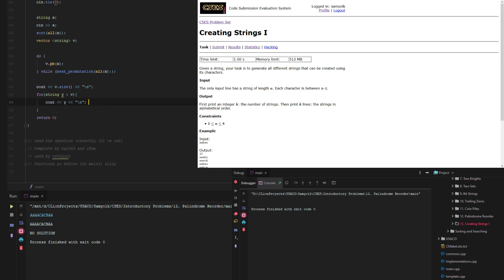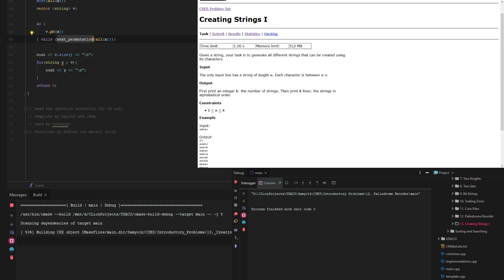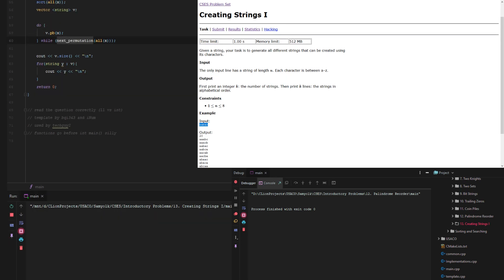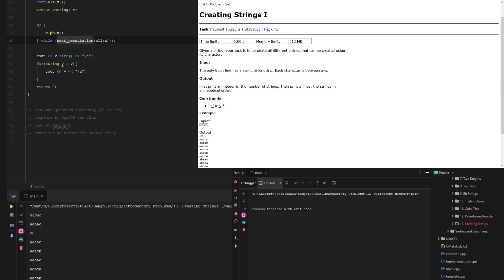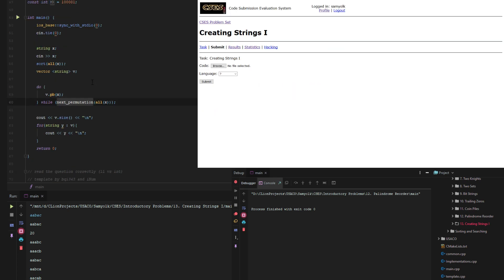This next permutation completely killed the problem, but let's make sure our killing of the problem works out. Let's grab the input, let's paste it in, and we get all 20 permutations. Let's just make sure we didn't use integers, and let's submit.